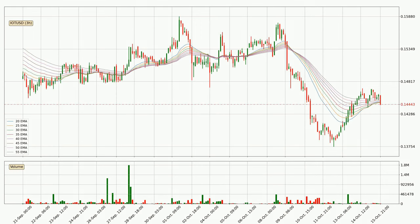Looking at the three hourly exponential moving averages, the price is situated below the three hourly ribbon, which is usually bearish and the ribbon can act as a resistance, so you should keep an eye on if the price will break it or bounce off it. The current price to watch is around 14.5 cents. However, the ribbon is compressed, which means the current trend is not very strong and a trend change could be expected.